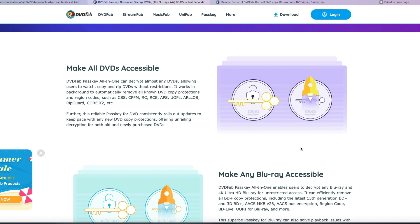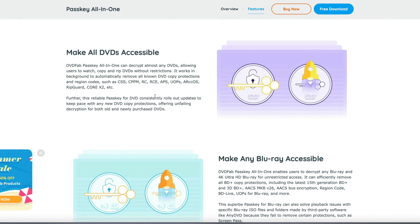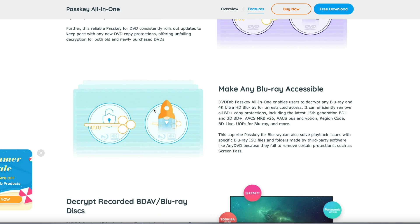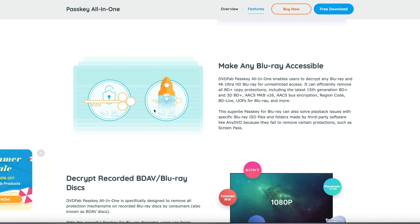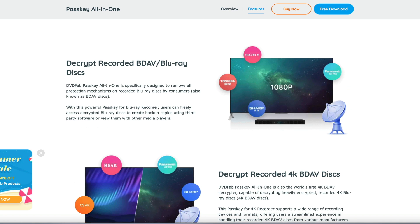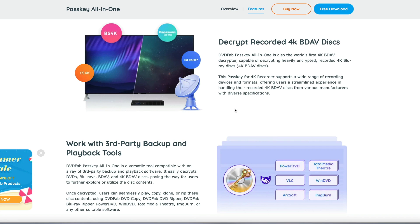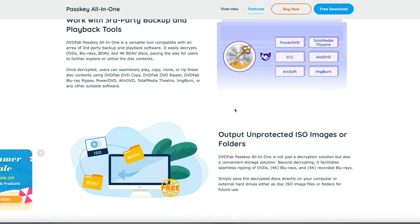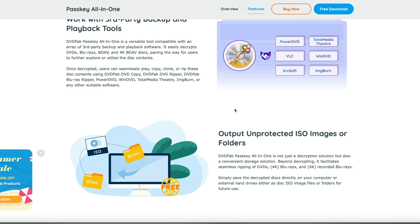DVDFab Passkey All-in-One includes 4 modules which excel in decrypting commercial DVDs, Blu-rays, 4K Ultra HD Blu-rays, BDAV Blu-rays, and 4K BDAV Blu-rays recorded from 4K Blu-ray broadcasts. You can output unprotected ISO or folder, then back up and play them without any limitation.